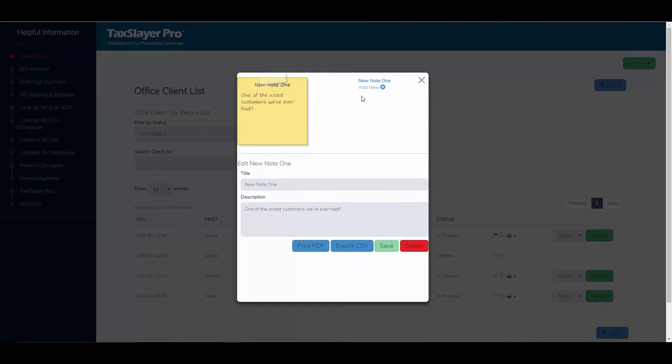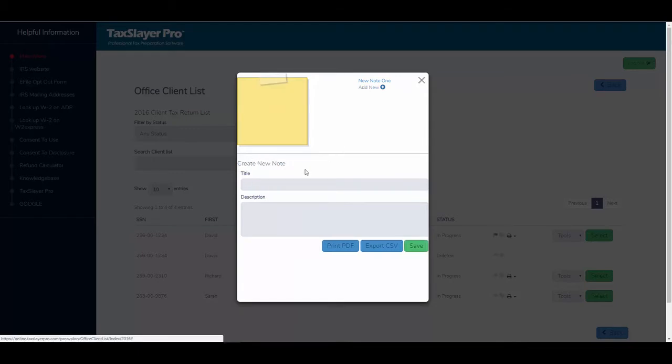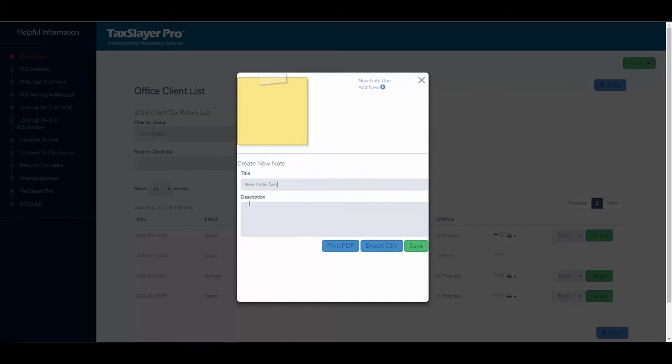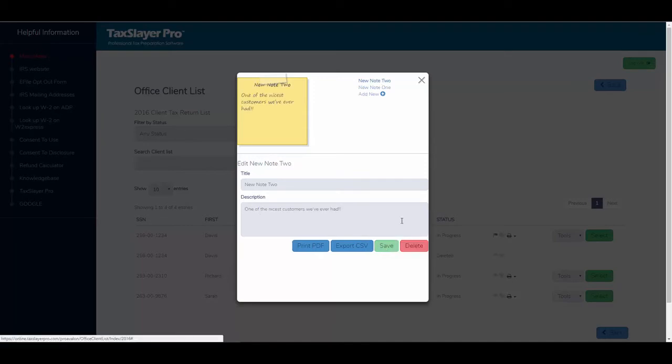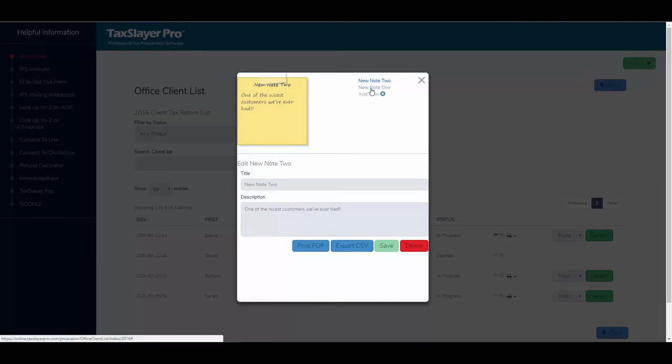If I needed to add another note, I could click on add new and we'll just call this one new note 2. I'll just paste the same phrase into the description box. Click save and notice my notes are being saved one by one.